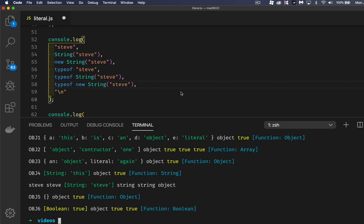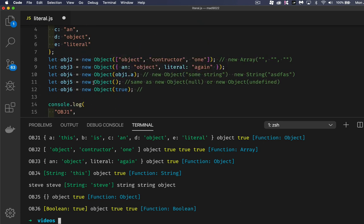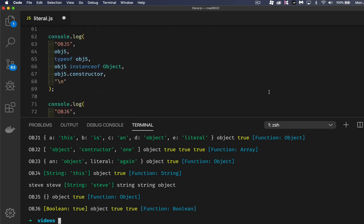Number five — we said new object with nothing passed in, which is the same thing as passing in null or undefined. We're creating an empty object. Back down here, object five: we created an empty object, its type was object, it's an instance of object yes, and what was its constructor? Well, it was the object function.